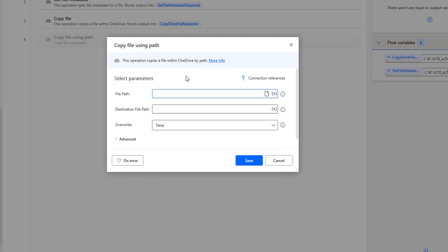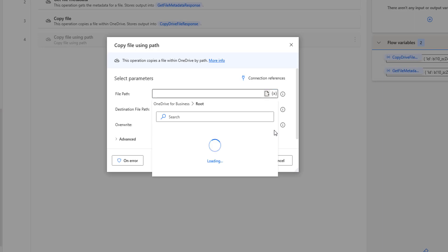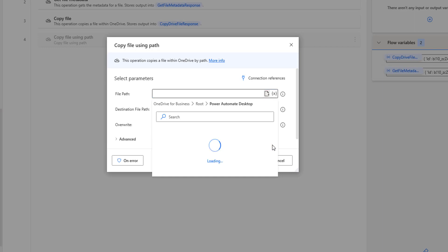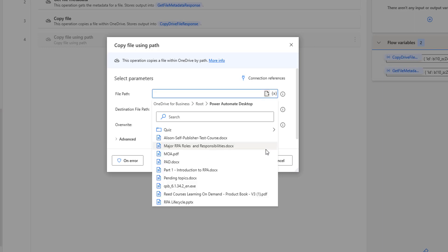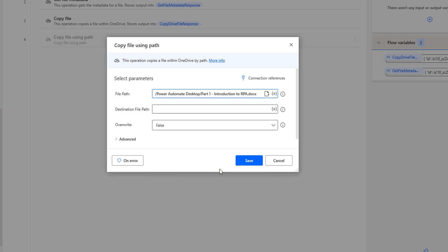The file path is used to copy a file from a particular location to the destination file path. I'm going to select a file — starting from root, then navigating to the Power Automate Desktop folder, and selecting the file 'Part One Introduction to RPA', which is the document I have in OneDrive in the Power Automate Desktop folder.